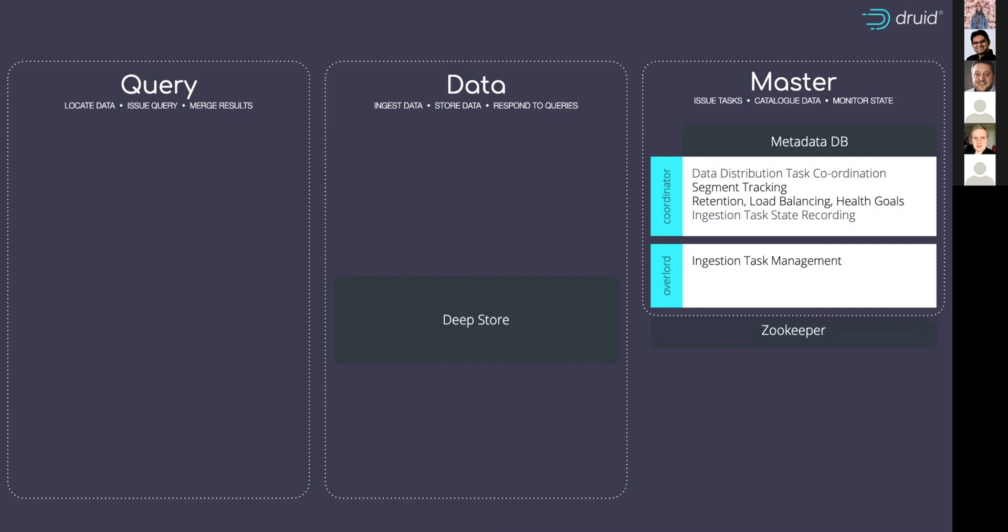So if I was going into production, I'd want three servers running those master processes. I'd want that because I get higher availability, but also it means I can do rolling upgrades on the cluster, taking each of my nodes down and bringing them back up again in sequence.